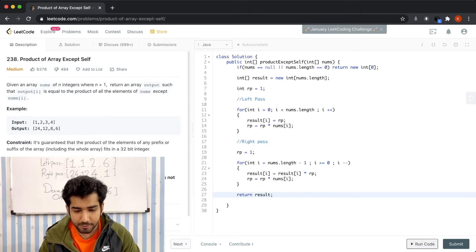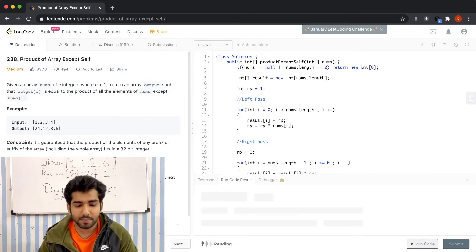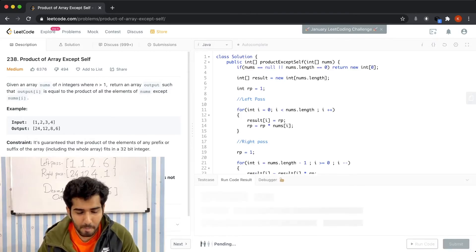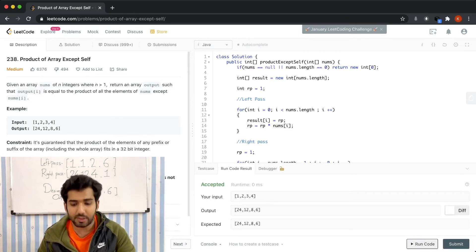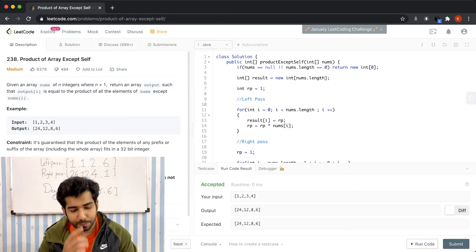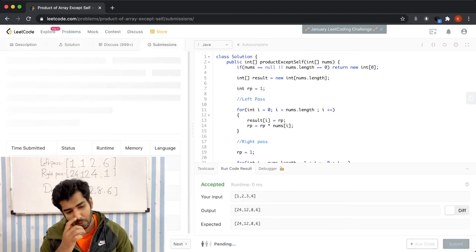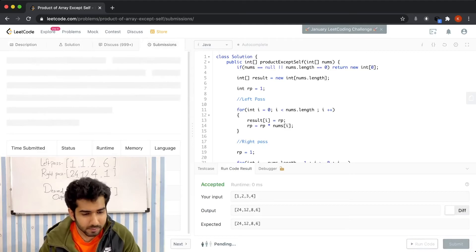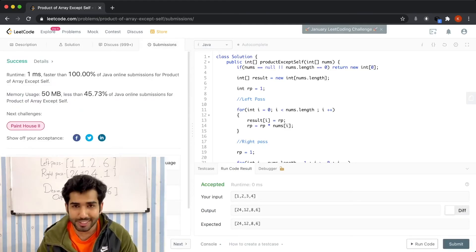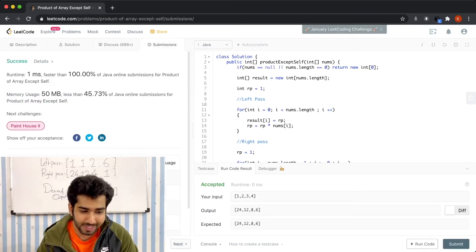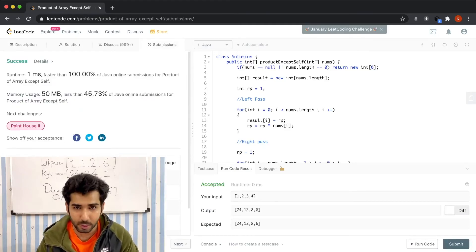Let's see if it runs. Let's try to submit it. Our solution is faster than 100% of the solutions.